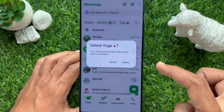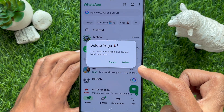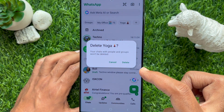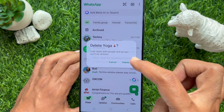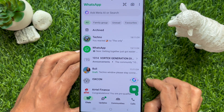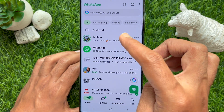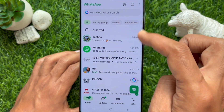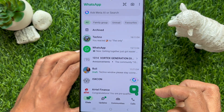To delete a chat list, tap and hold on the list, then tap 'Delete', and tap 'Delete' one more time to confirm. That's it — the chat filter list is deleted.